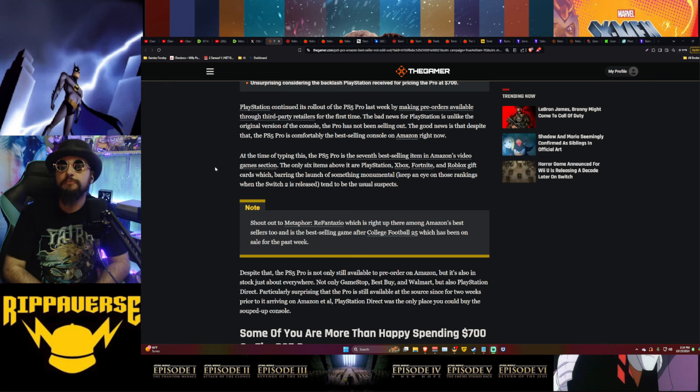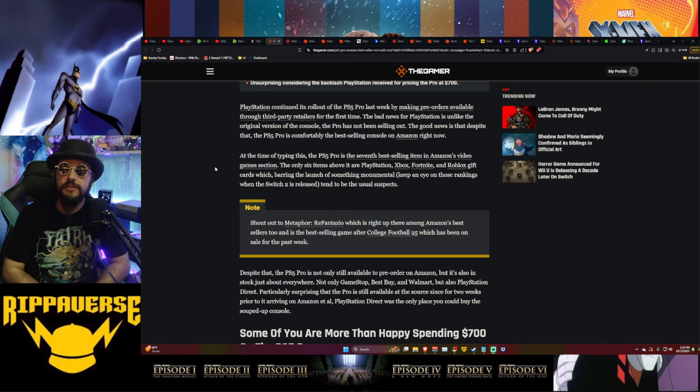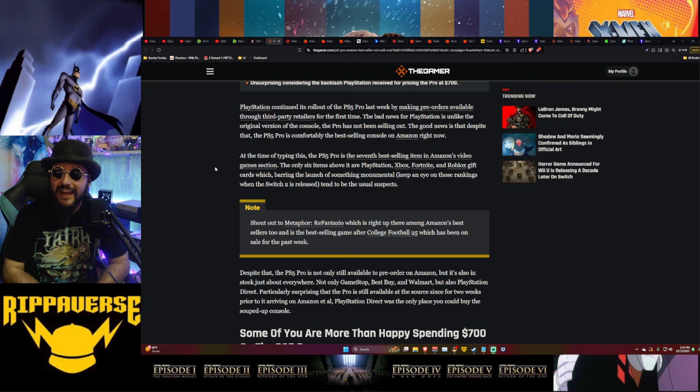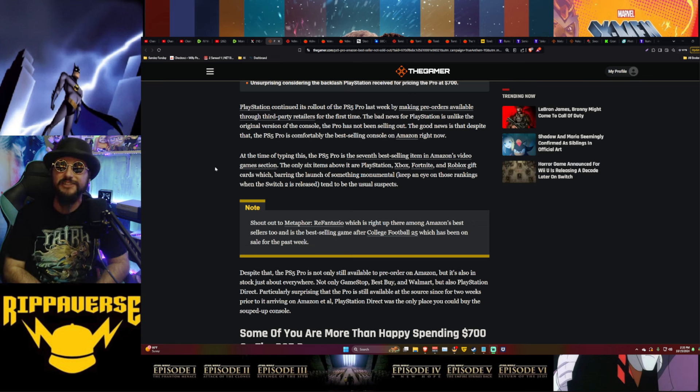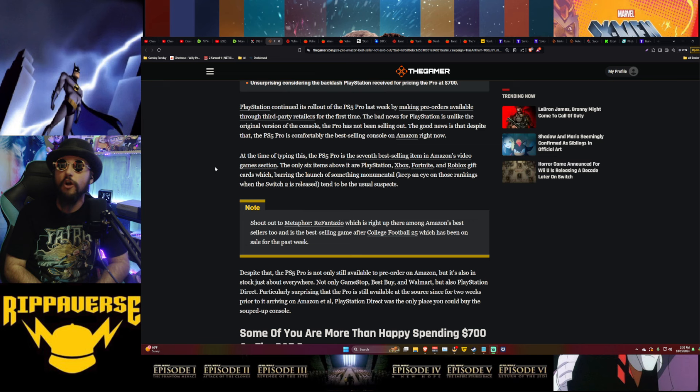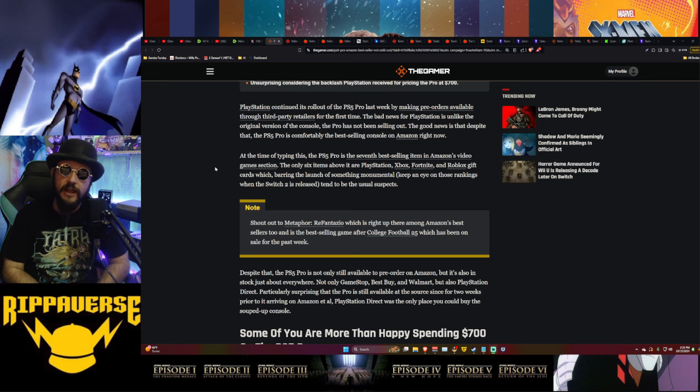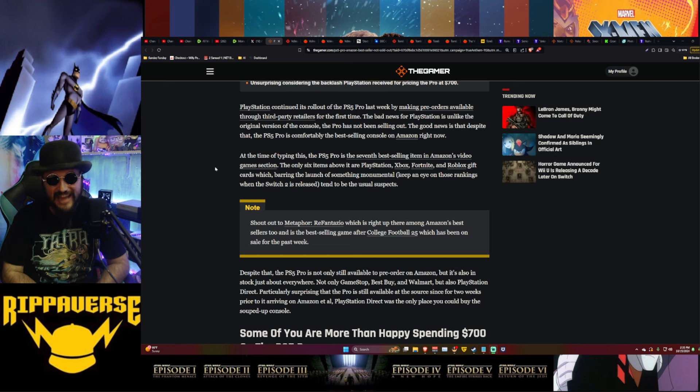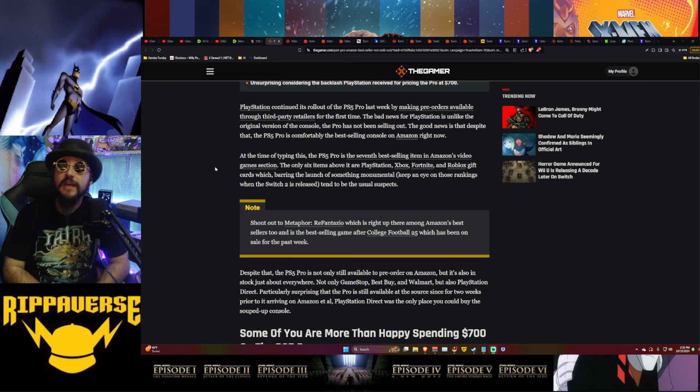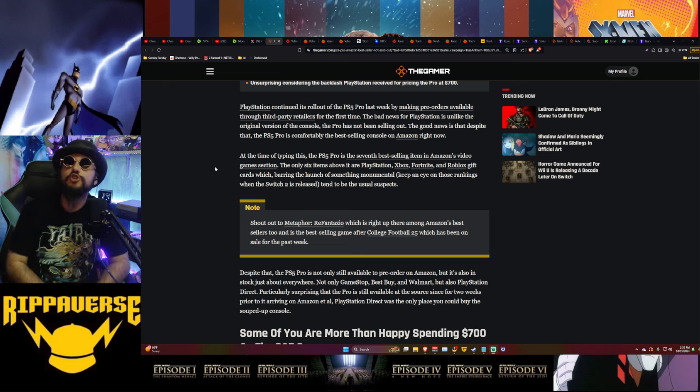At the time of typing this, the PS5 Pro is the seventh best-selling item in Amazon's video game section. The only six items above it are the PlayStation, Xbox, Fortnite and Roblox gift cards which, barring the launch of something monumental - keep an eye on those rankings when the Switch 2 is released. Oh, we know exactly what's going to happen to those rankings when the Switch 2 is released, don't we? This thing's going to hit the bottom of the barrel.